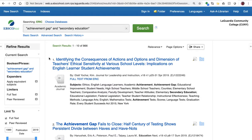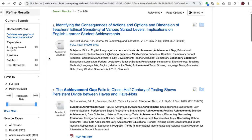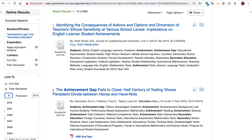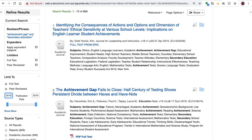Now we still have over 800, and so the last way I'm going to narrow our results is by publication date, which you can see right here. Instead of looking at articles from 1989 to 2019, I'm going to put in 2015 so that we're just looking at the last five years.